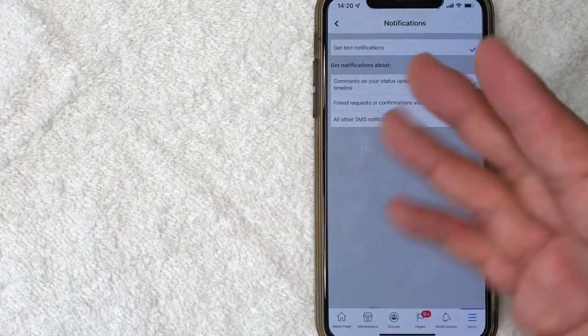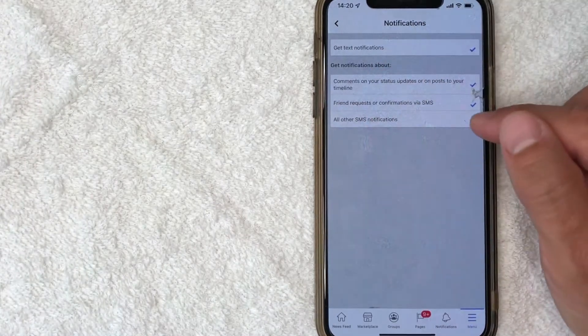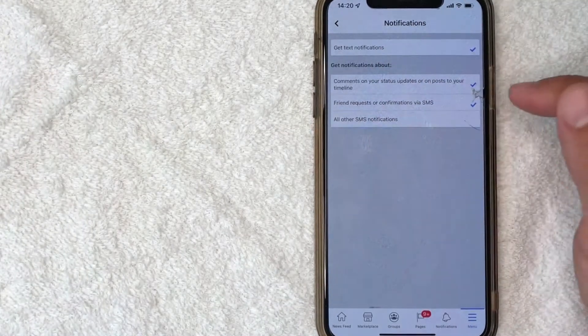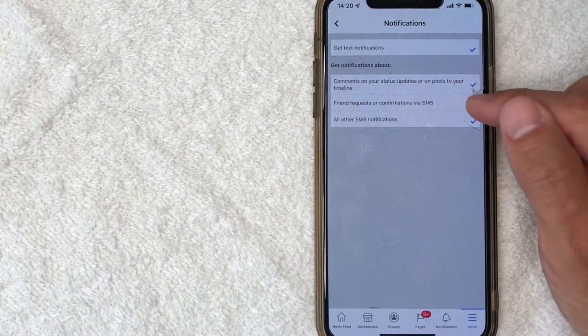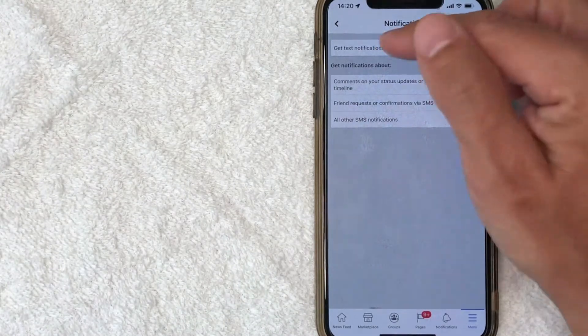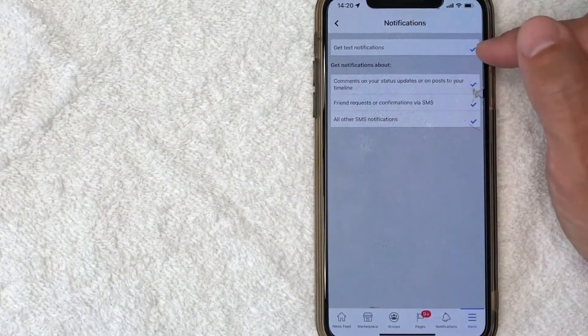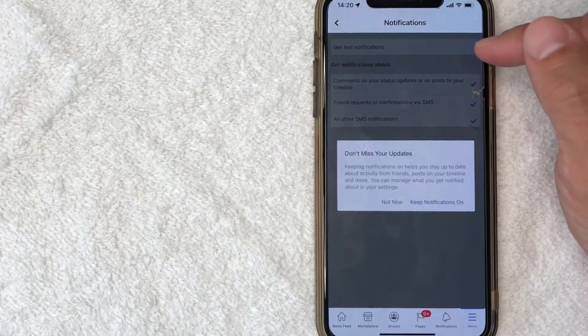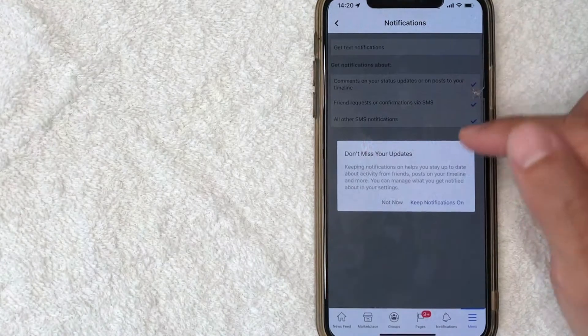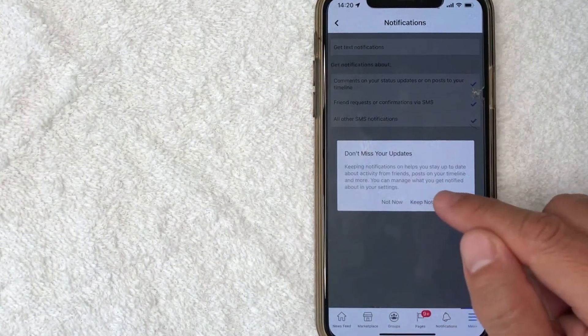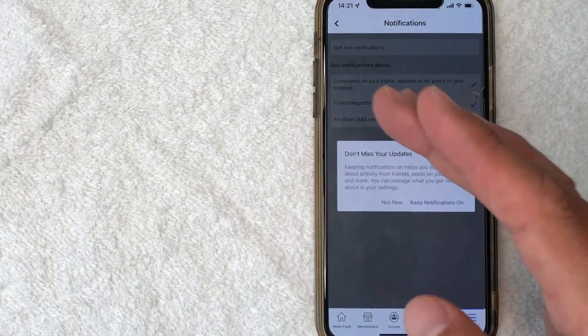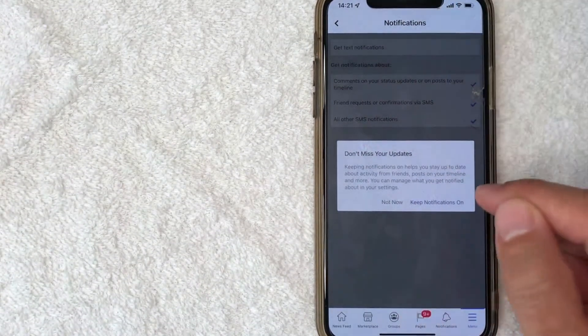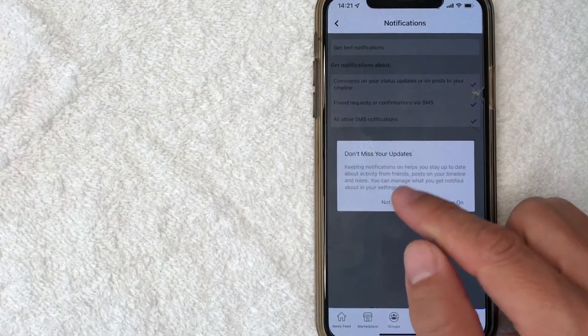Now you have options to adjust the notifications. You can go ahead and leave some of them on by unchecking the blue check mark next to it, or you can go ahead and just remove all by clicking on this button right here. Once you do that, it's going to say keeping notifications on helps you stay up to date about activity from friends and posts. If you're like me, you don't really care about that. So you go ahead and click on Not Now.